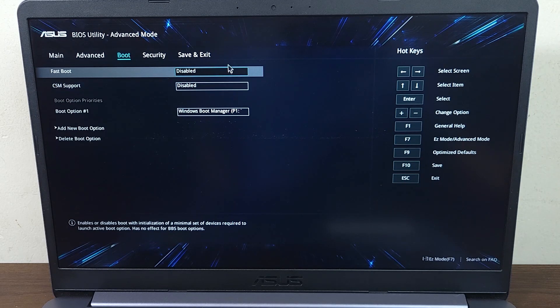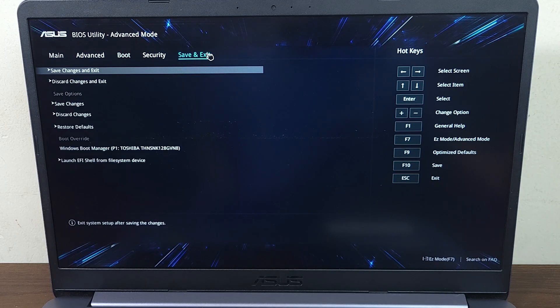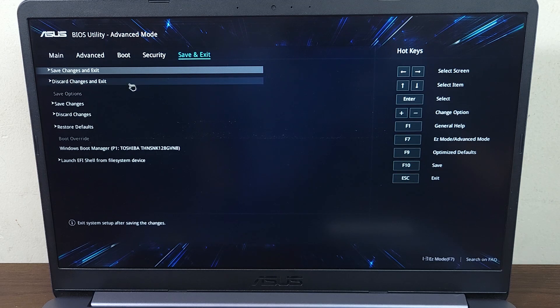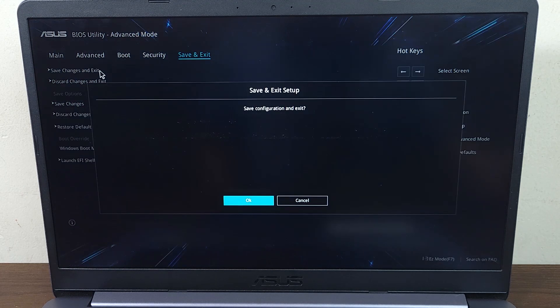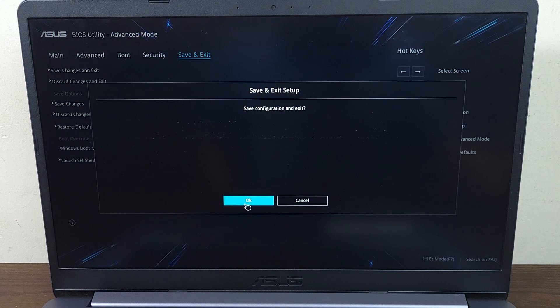Then click on save and exit, and click save and exit from here, and then click OK.